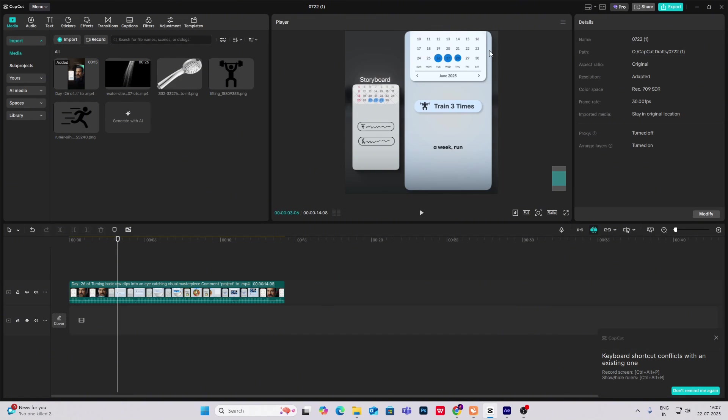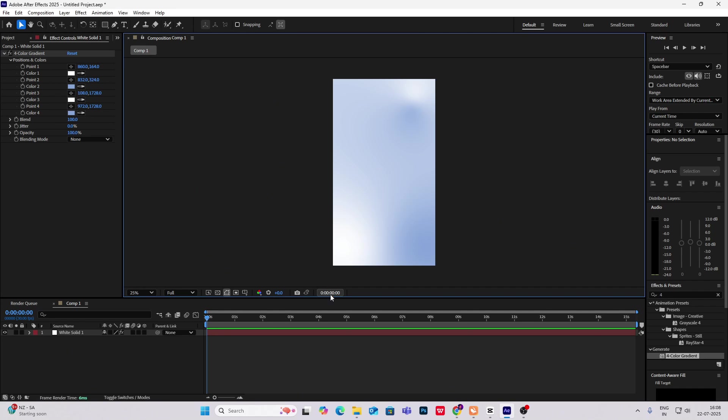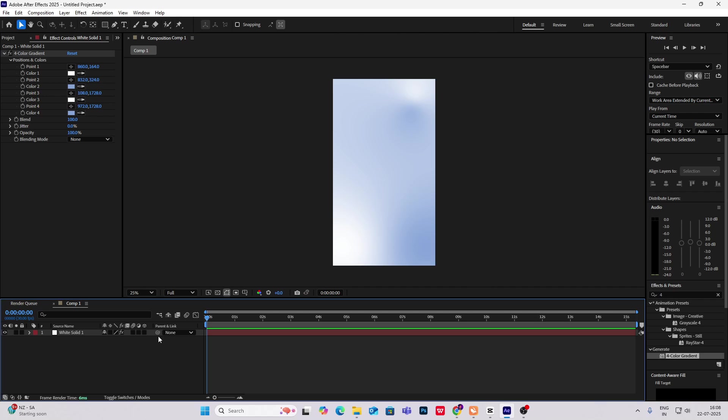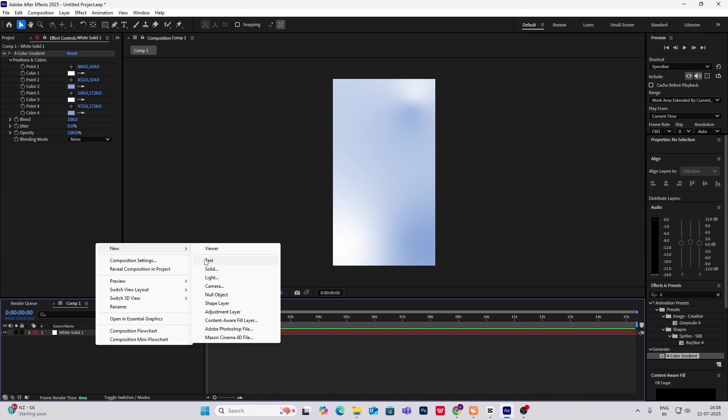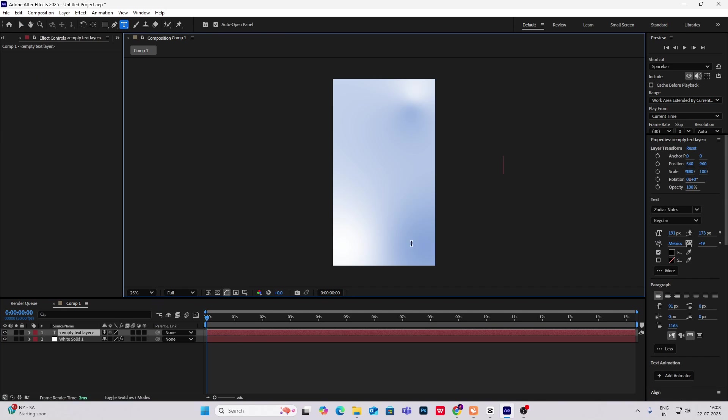First, you have to use text layers to write the numbers here, and again use text layers to make this Sunday, Monday text. Then use a pen tool to make a straight line, again use a pen tool to make these arrows, and lastly use a text layer to write this. I will be fast forwarding this section as it is very easy, but this design will take time.